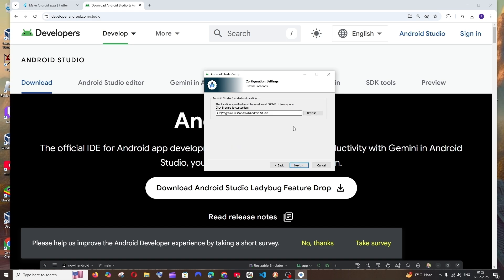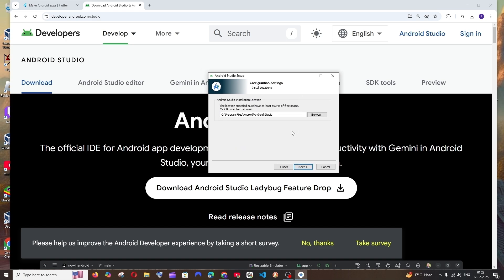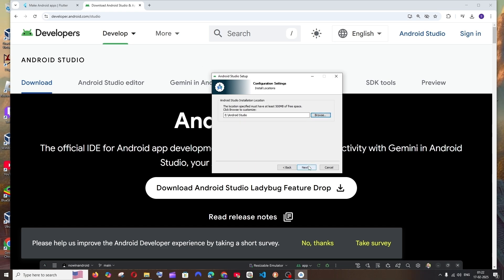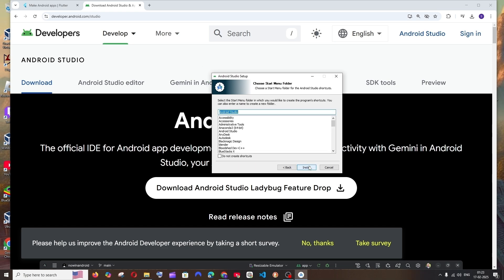Click on next and this is the default location where Android Studio will be installed. If you want to change it, just click on browse and change it. Just click on next and this is fine. Just click on install.